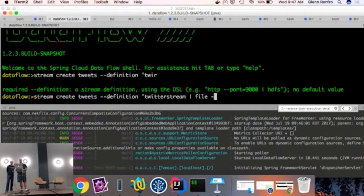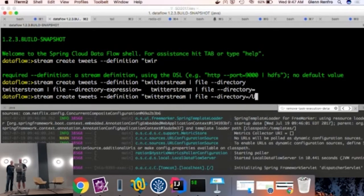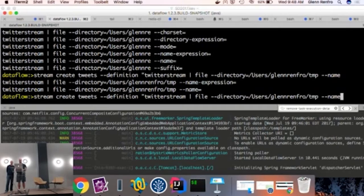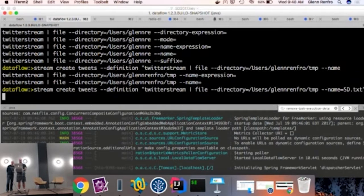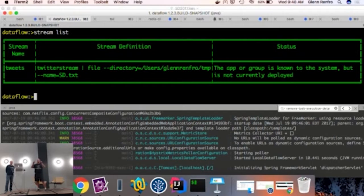I want to do some configuration — I want to tell File where to write the file. I'm going to say file directory and put it in my temp directory and call it springdays.txt. And we'll hit return. I've just created that stream — I can do a stream list — but this stream is not active. All I've done is created that definition. You'll notice it's a pretty concise, tight DSL.